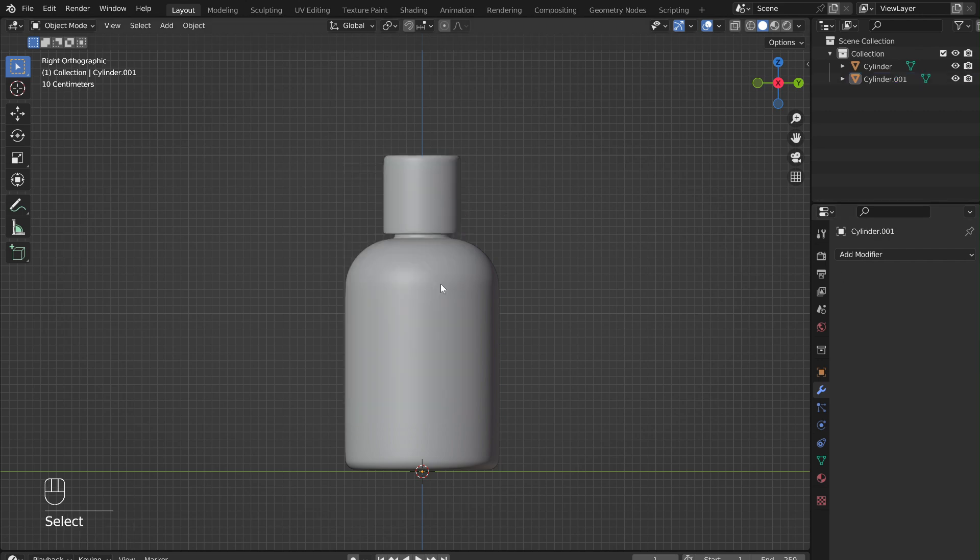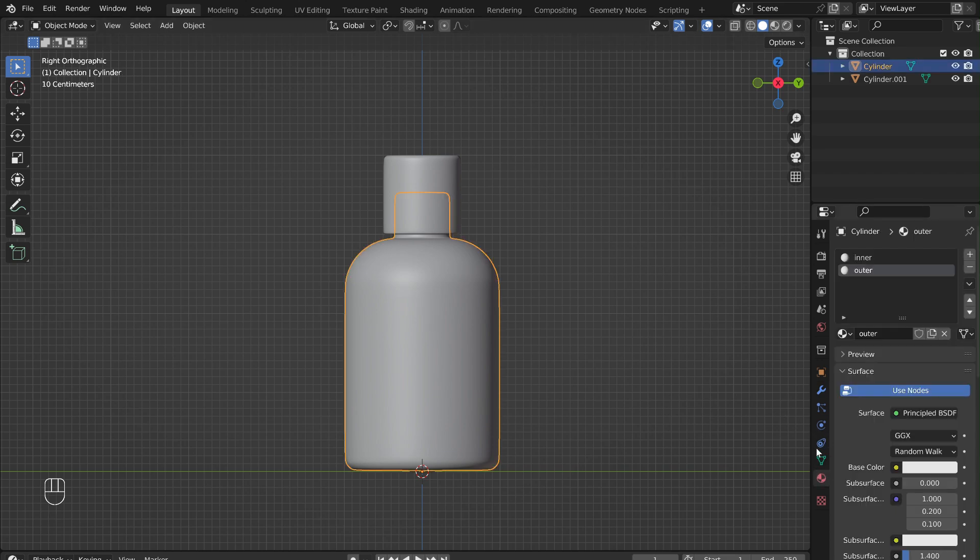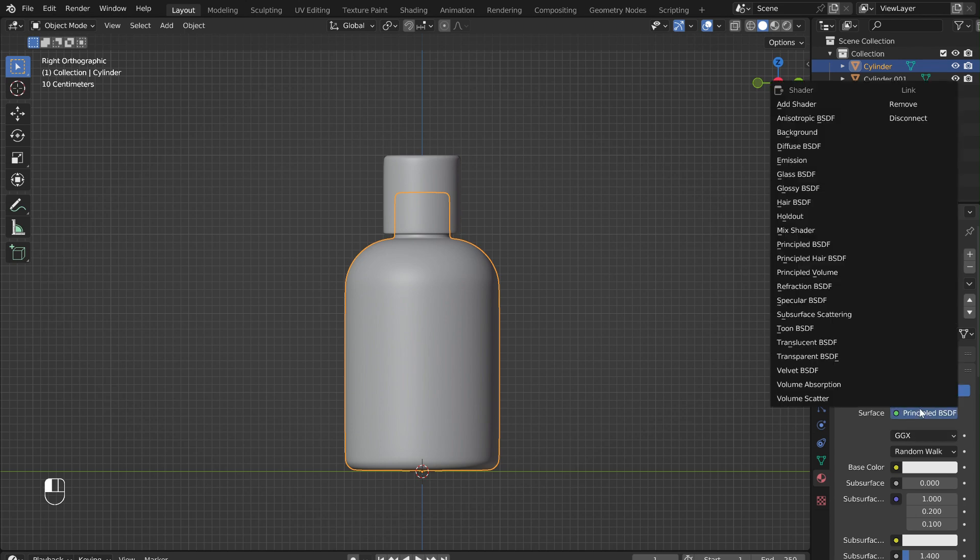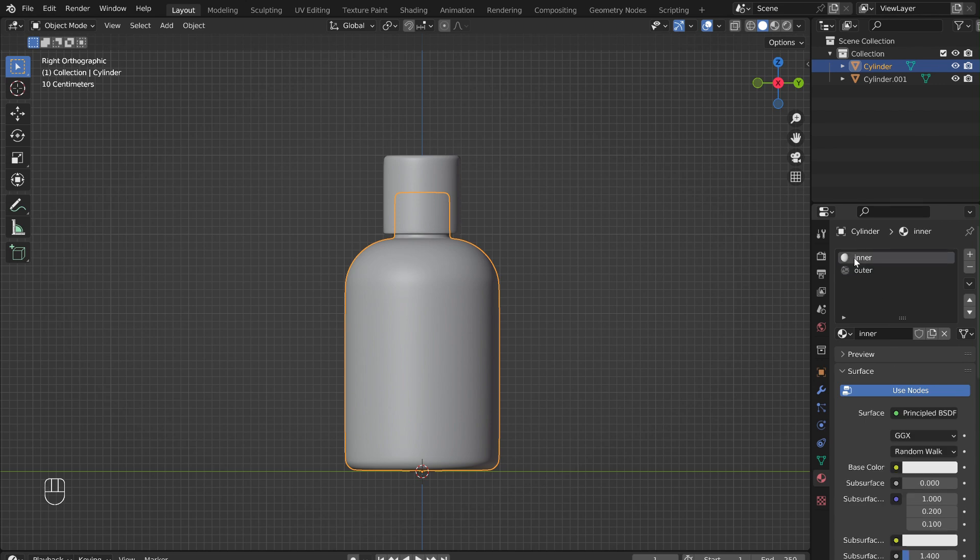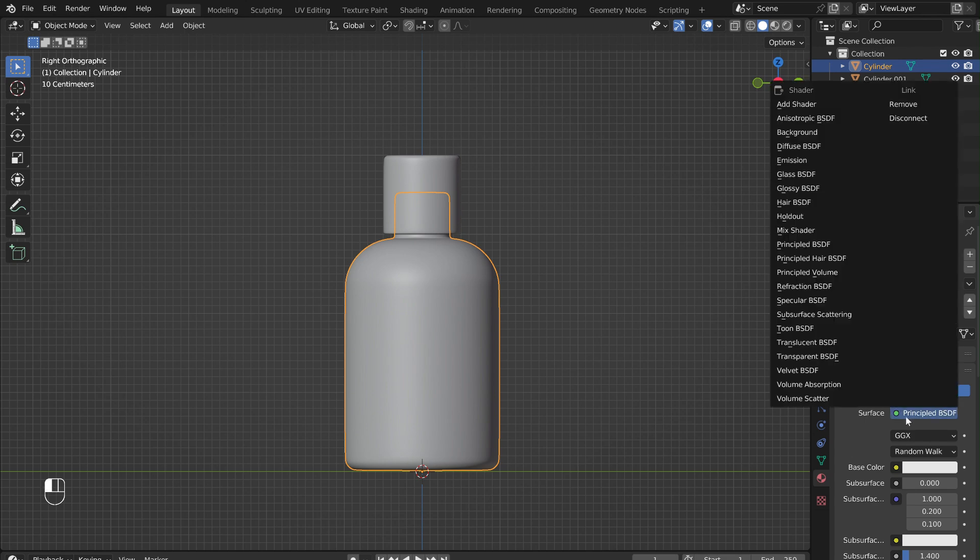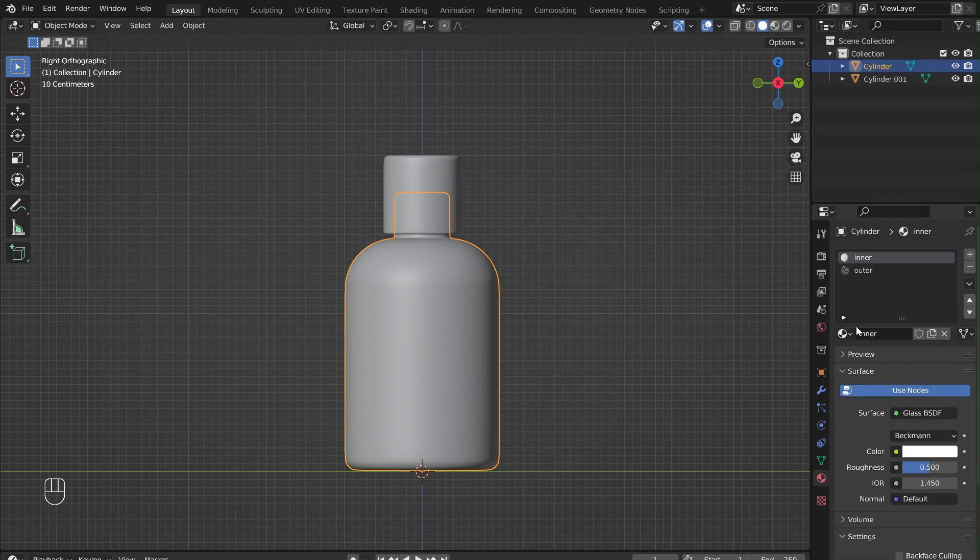Now select the bottle and go into the Material menu. With the outer material selected, switch from the Principled BSDF to a Glass BSDF. Reduce the Roughness. Then select the inner material. Also switch to the Glass BSDF and reduce the Roughness. But this time, also adjust the IOR to be 1.3 rather than 1.45. This will give it more of a liquid look than glass.